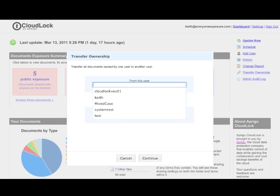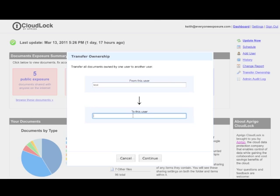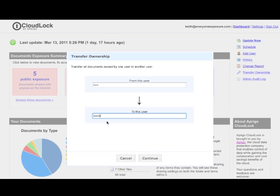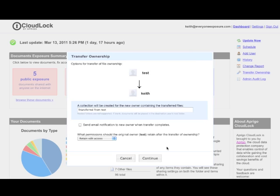First, select the user whose documents you would like to transfer. Then, select the new owner of these documents. Specify the collection or folder to which the documents will be moved. Then you'll be able to view the list of documents to be transferred.